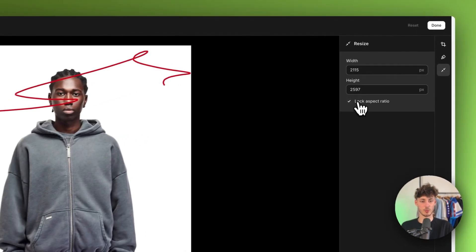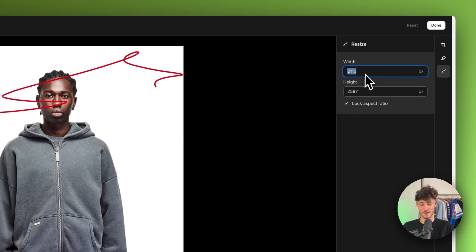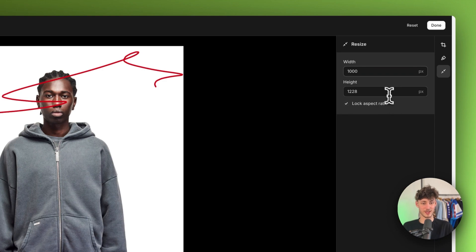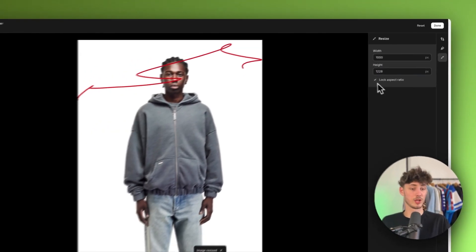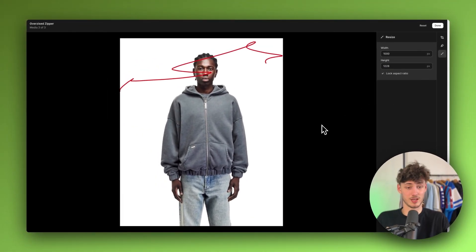For example, you can lock the aspect ratio and then set a width of one thousand pixels, and the height will automatically be updated to the correct aspect ratio so that the picture isn't going to be stretched.